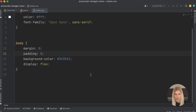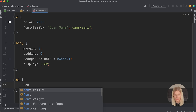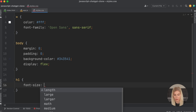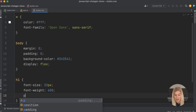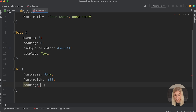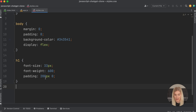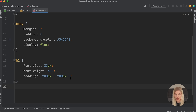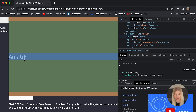Now I'm going to pick up any h1 elements and assign them a different font size — I don't like the default. So font-size: 33px, font-weight: 600, and padding: 200px 0 — that's top/bottom 200 pixels and zero left/right. That's a shorthand so I don't need to repeat it. Now let's actually pick out the sidebar element by its class name.